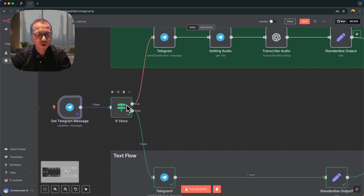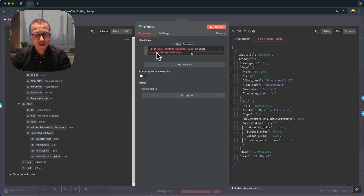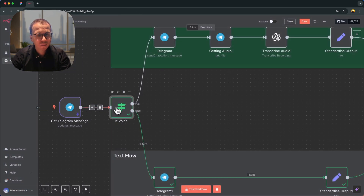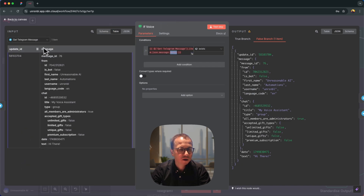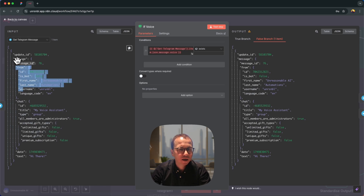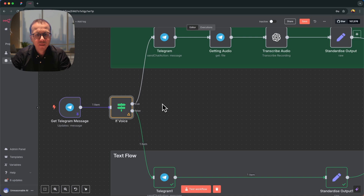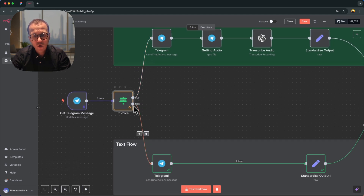On the next stage there is an IF node that decides whether it's a text or voice message. If it is a voice message, the incoming data in the Telegram message node will have a voice property. If it's just a text message, it does not have a voice property. So here I'm routing depending on that: if there is a message.voice field it goes to the true branch (voice flow), and if it doesn't exist it goes to the false branch (text flow).